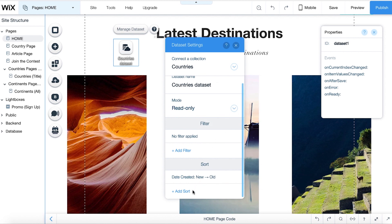You can also use Sort to present data from your collection in a specific order. By default, your content is sorted from new to old.